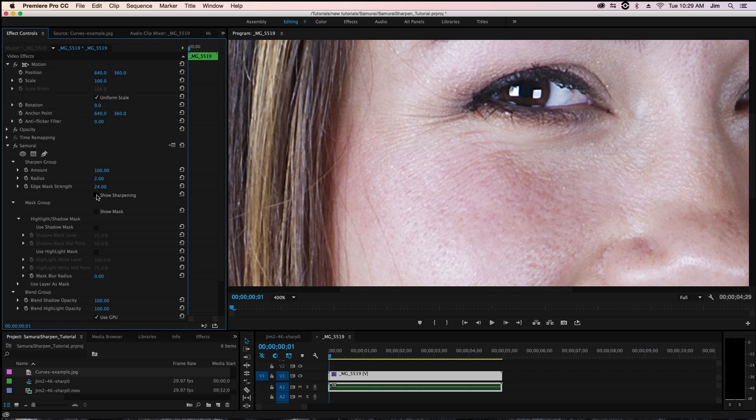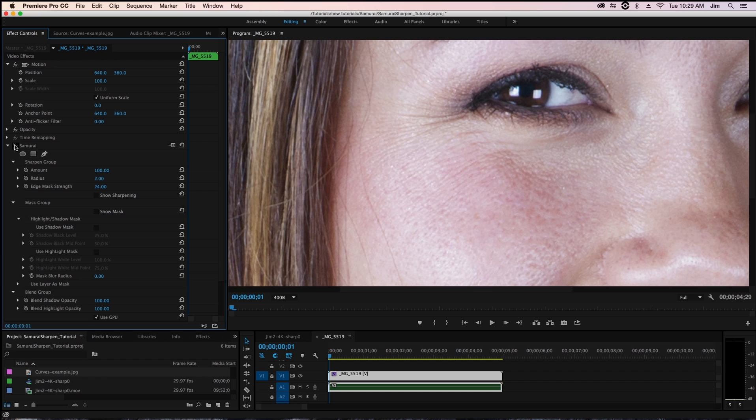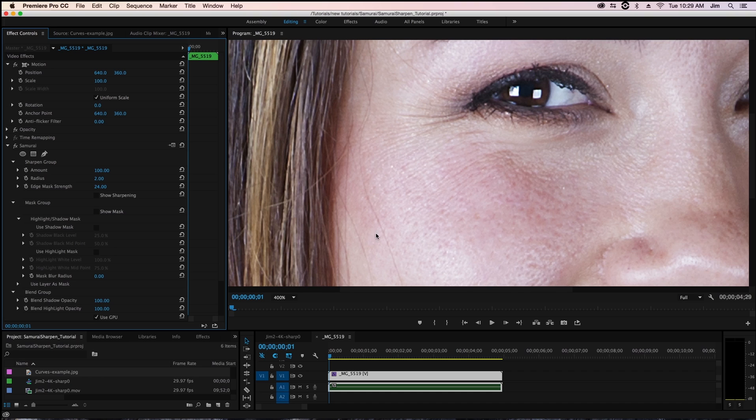just so we make sure we're applying our effect only to the hair and the eyes and if I unselect show sharpening and toggle our samurai effect you'll be able to see that whereas before we were sharpening the skin as well and now we're not even touching it we're only applying that sharpening to her eye and her hair.